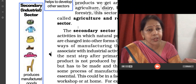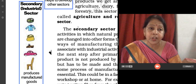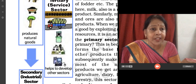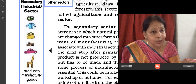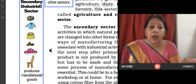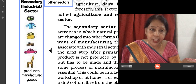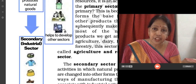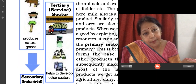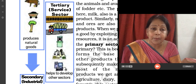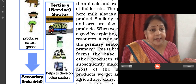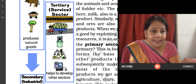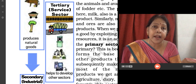The secondary sector is that sector when the primary products — the products which are grown in the primary sector — go to the industries for further processing, for conversion into final goods, like sugarcane is changed into sugar in the mill, or wood is changed into a chair or a table by a carpenter. The tertiary sector helps both the primary and the secondary sector, like transportation, banking, shopkeepers, and other services like doctors and lawyers — all come under the tertiary sector.